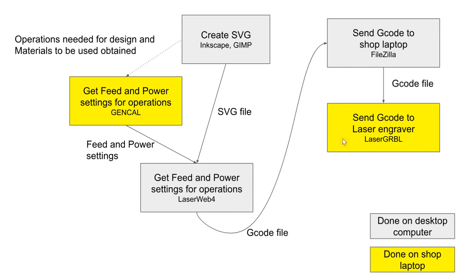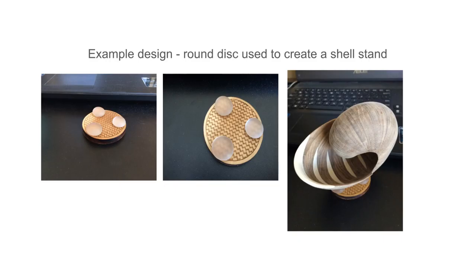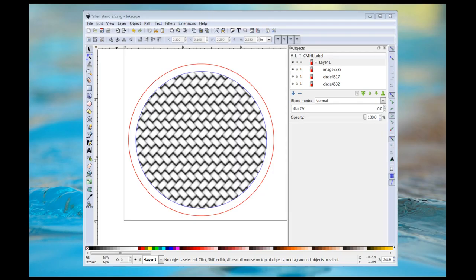The shop laptop sends it to the laser engraver using LaserGRBL. The example design is the base of a stand for a wooden shell. The disc has a 3D engraved pattern on it and is cut from a quarter-inch piece of poplar.